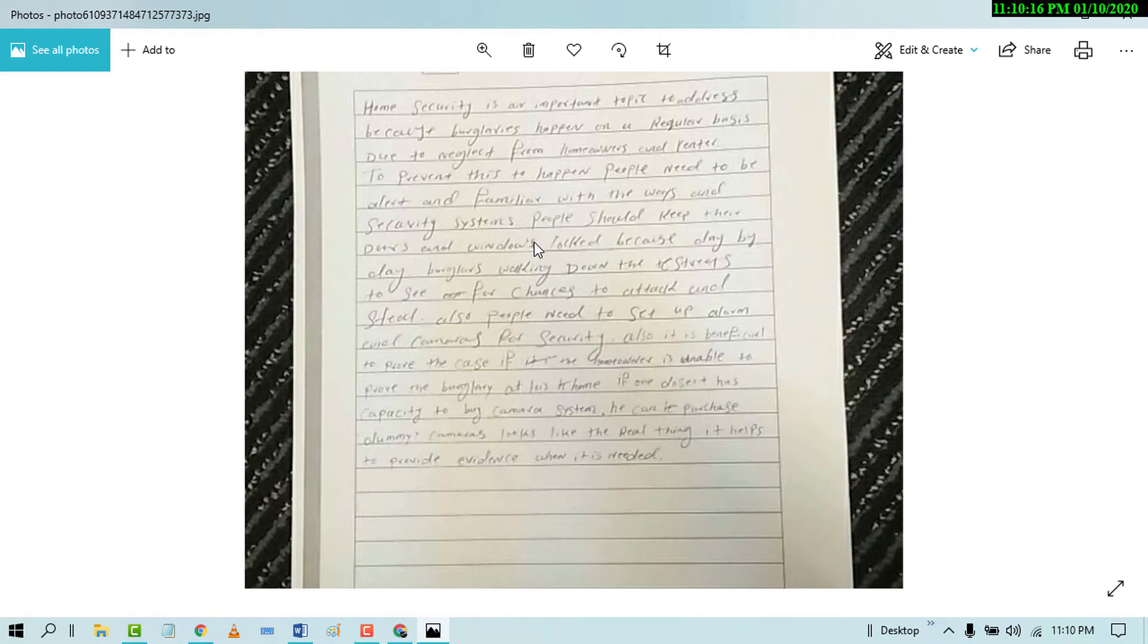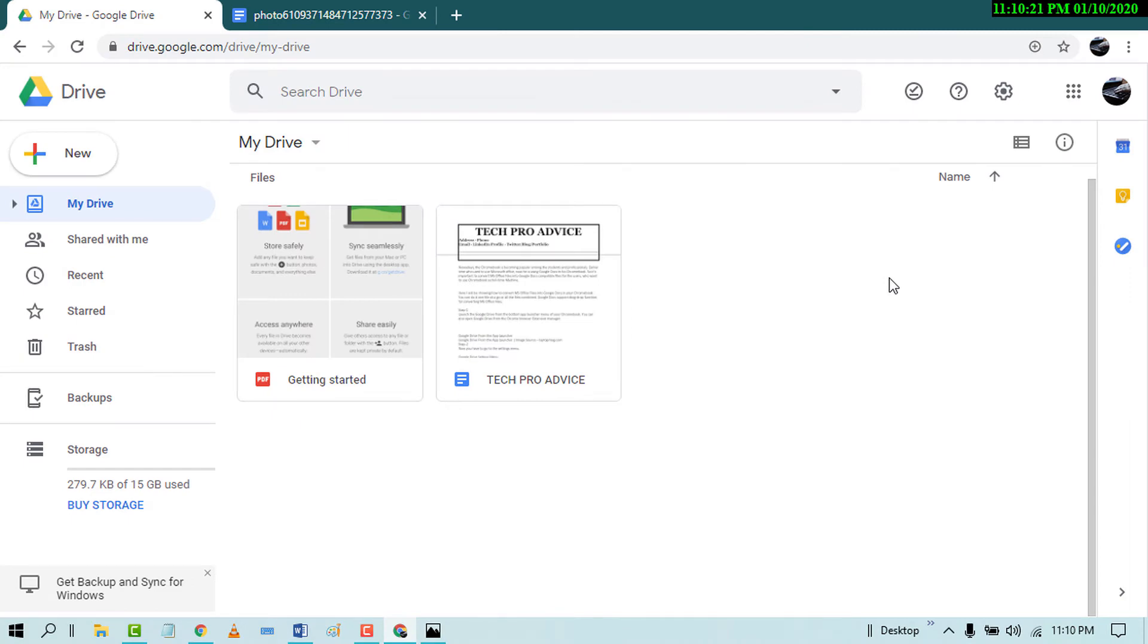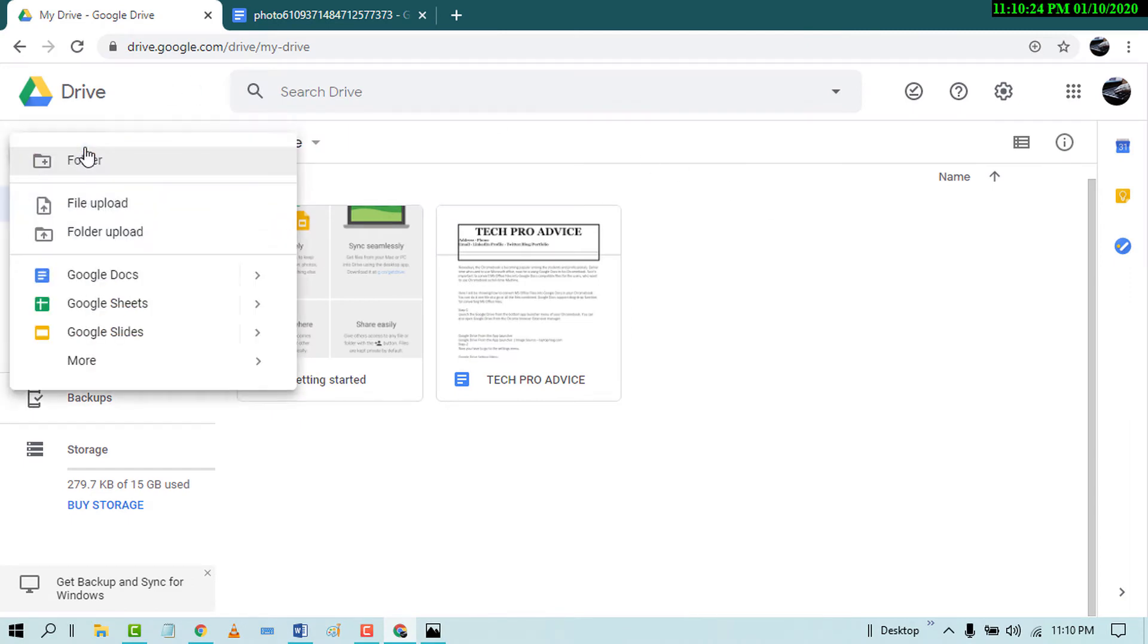So first of all you need to open Google Drive and after that click on New. Now in here, upload your handwritten note.